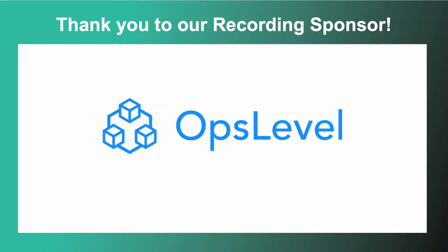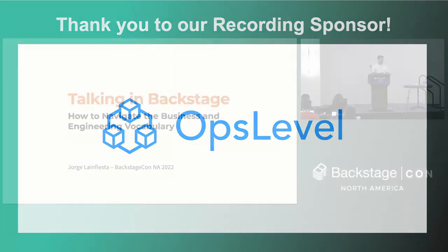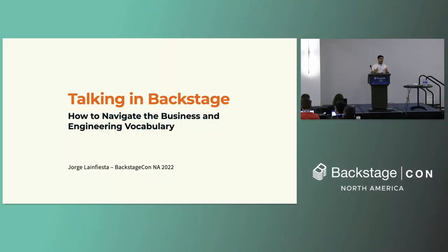All right. Hello, everybody. I am here today to talk about talking in Backstage, which feels a bit of an inception thing.